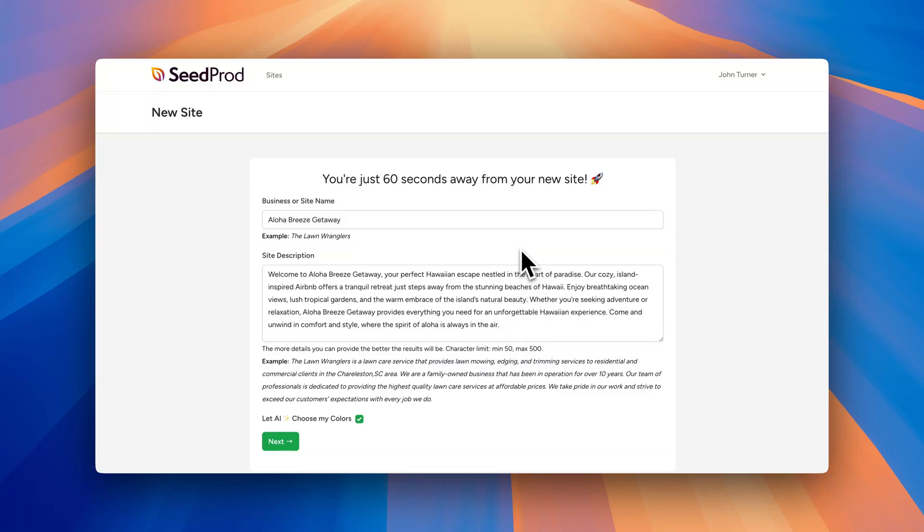Hey everyone, my name is John Turner and I am the co-founder of SeedPod and I want to show you how our AI theme builder works.